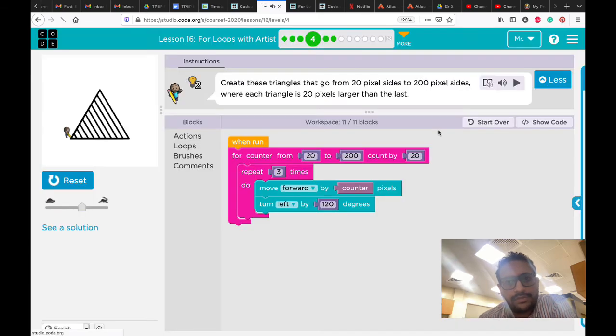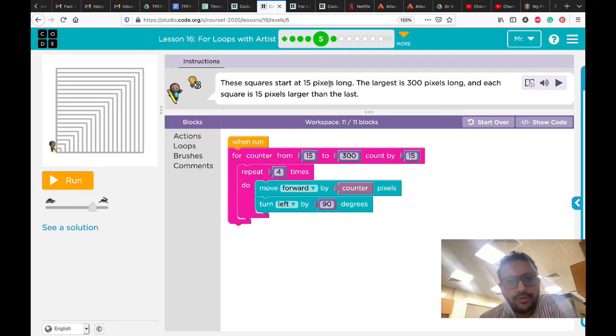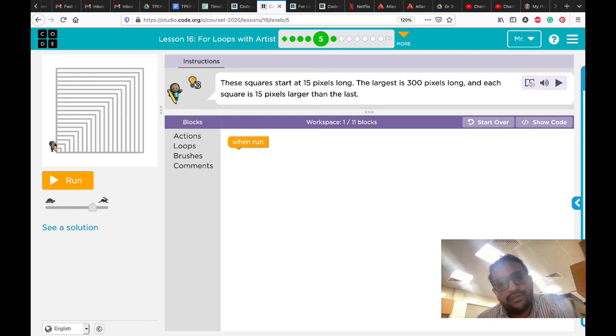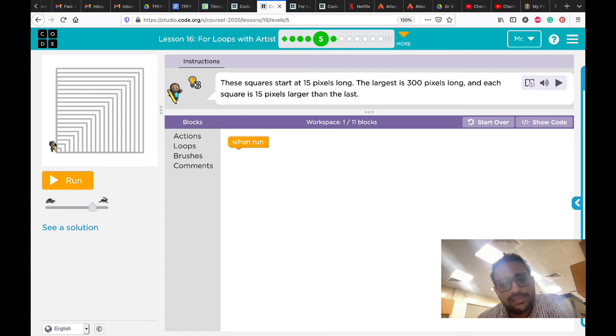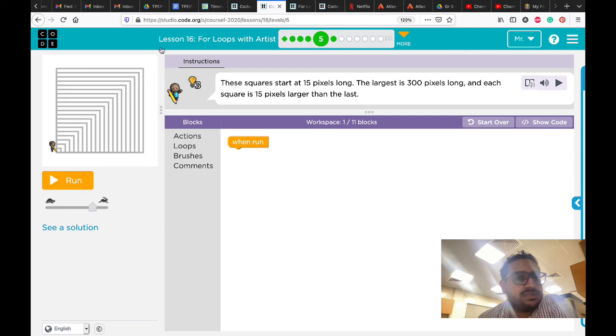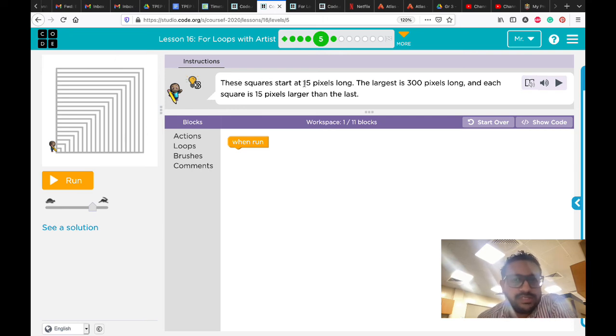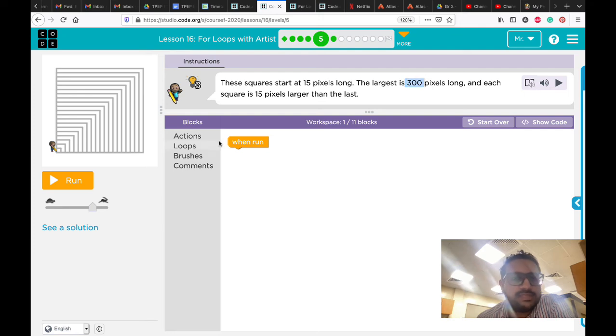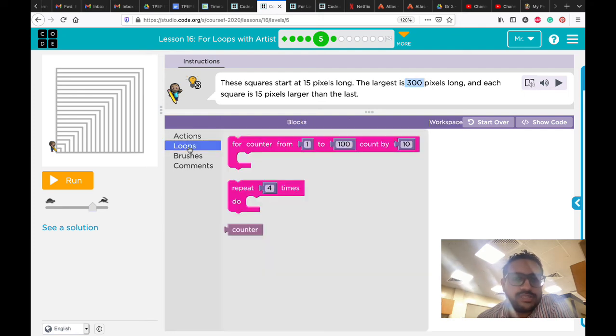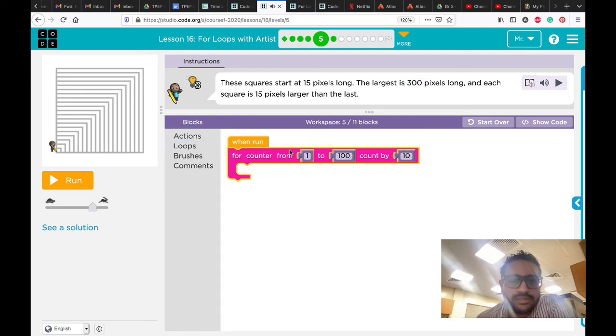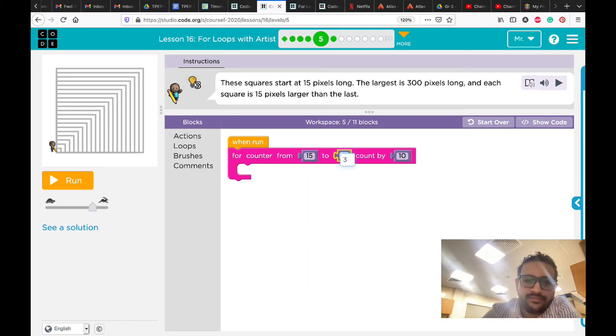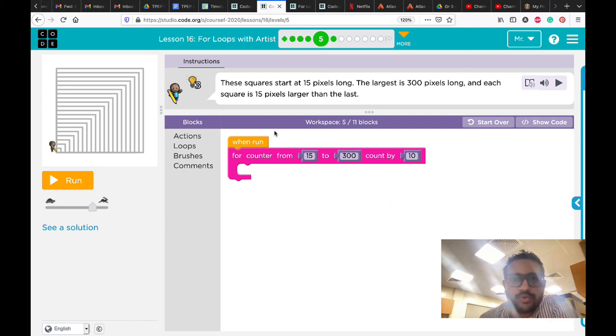Okay, number five. In number five, if you see, there are squares, not anymore triangles - squares. It means we are doing four sides. The triangle was three sides. Let's see how we can do the squares. These squares start with 15 pixels long. The largest is 300. It means here we know the starting point is 15 to 300. And each square is 50 pixels larger than the last one, which means the increment here is 50.